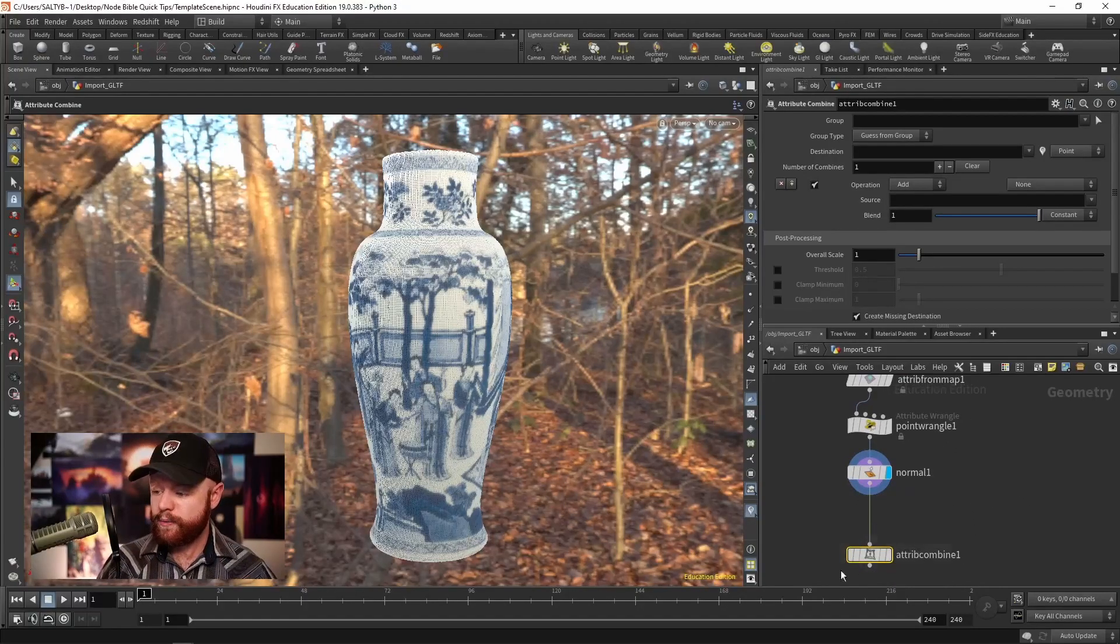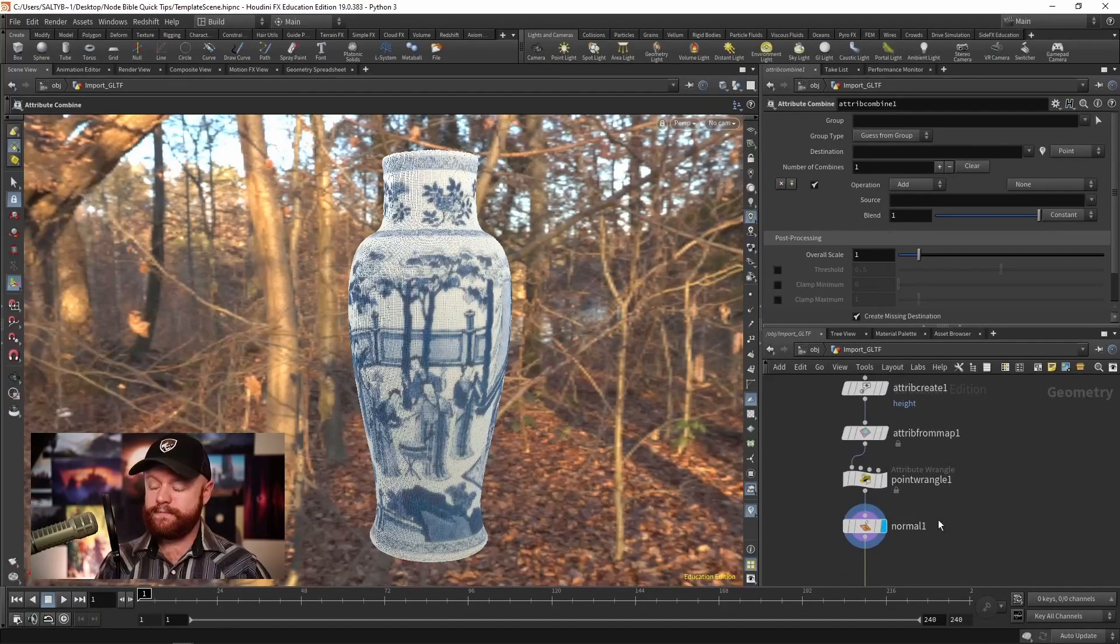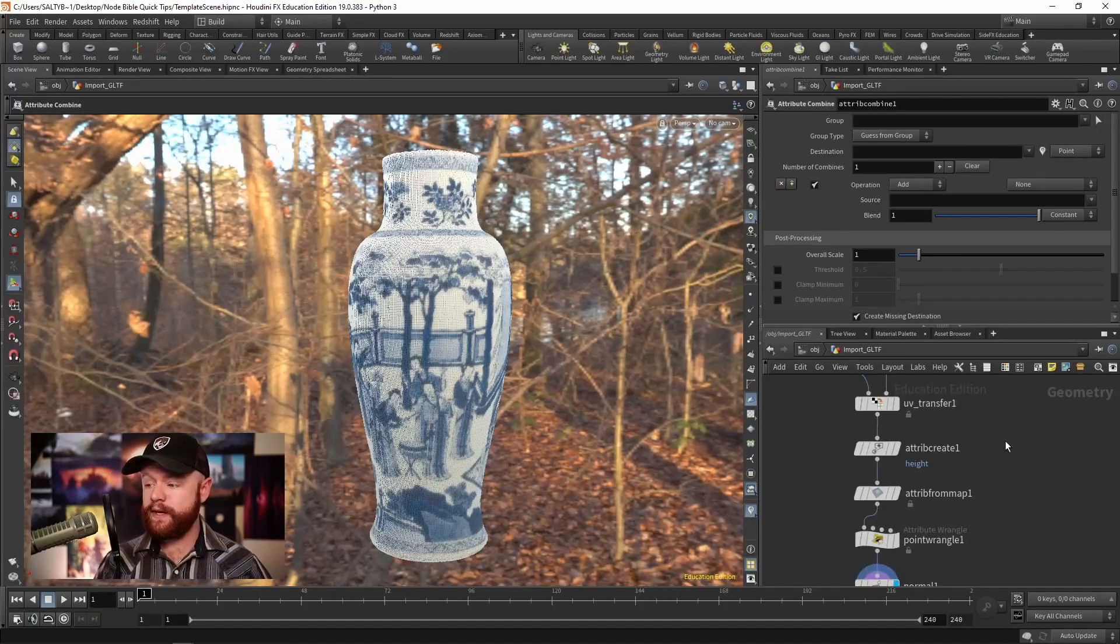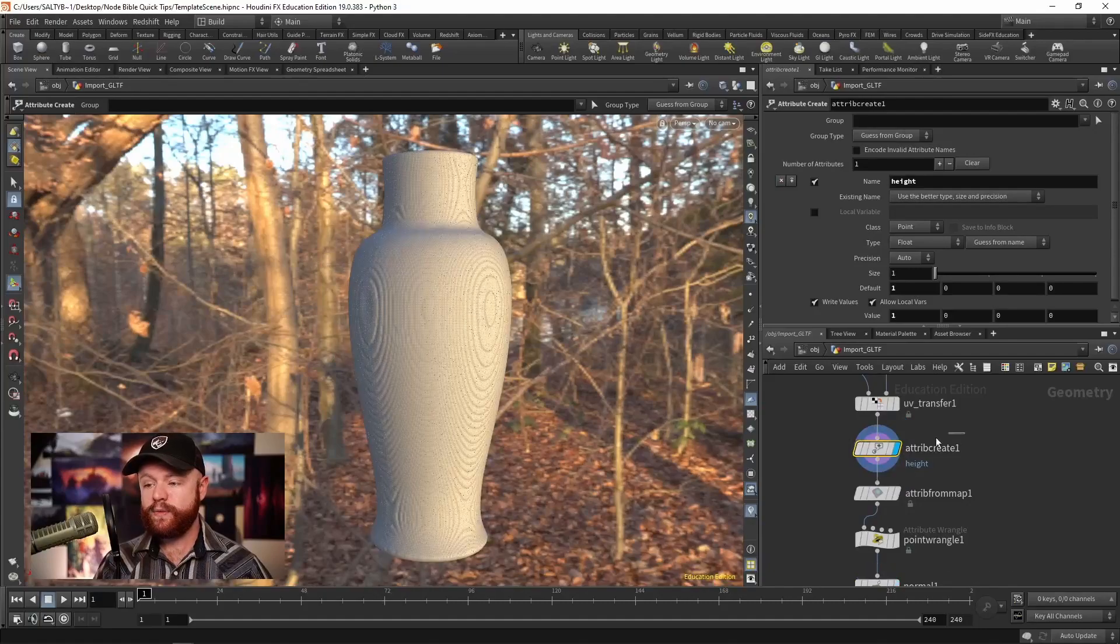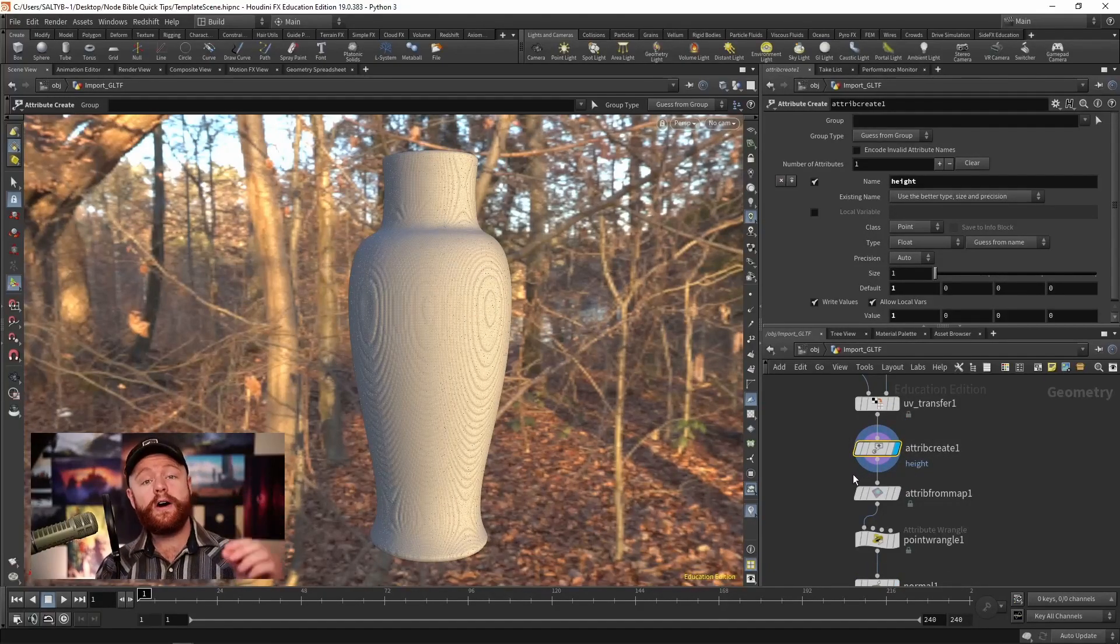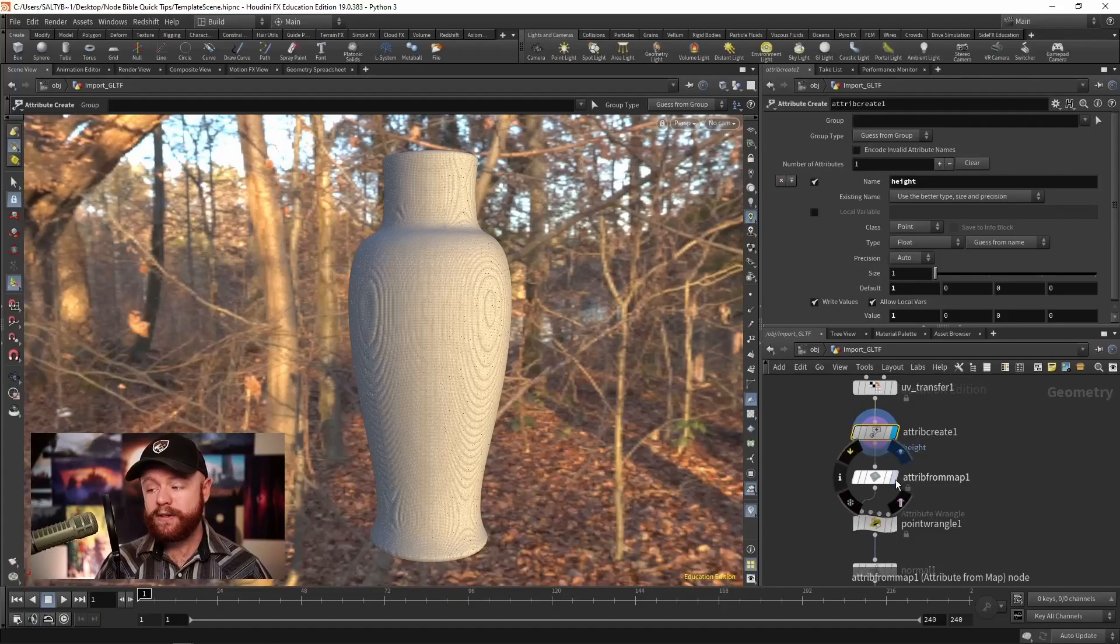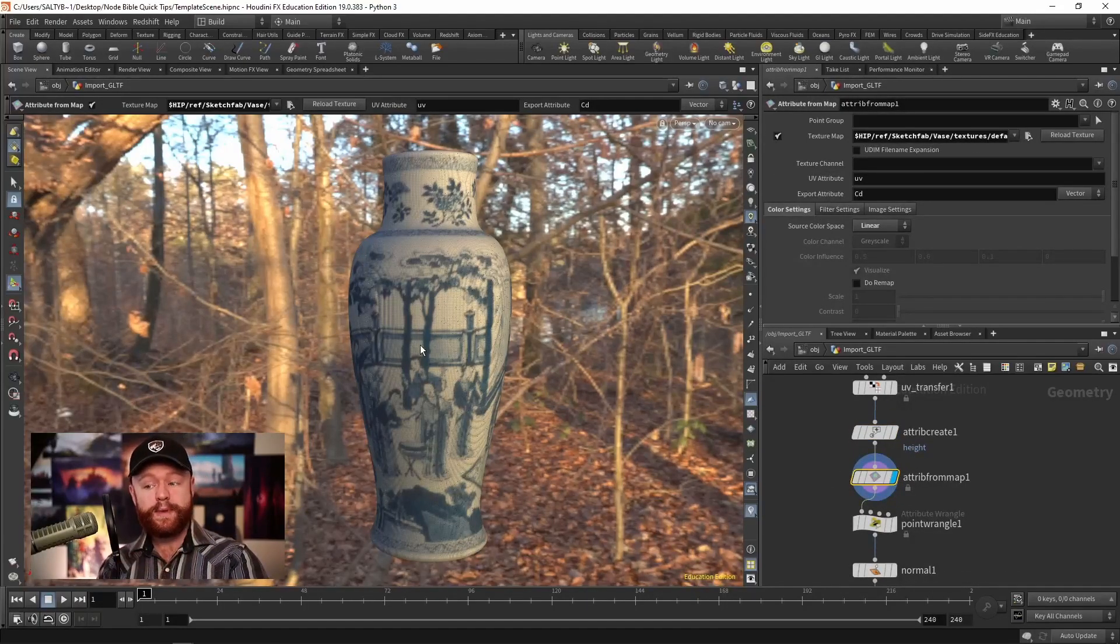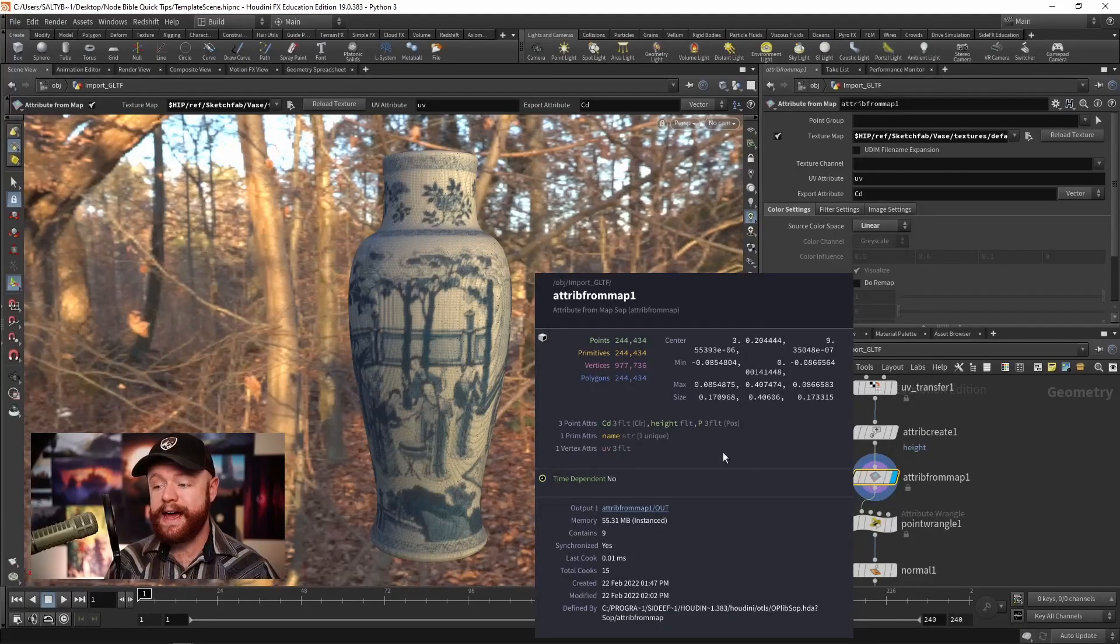So here's what this looks like. I have a vase, and I have two attributes that I'd like to combine. Right here is a height, which right now is just set to a value of one along all the points. And I also used an attribute for map, this texture map, to take the color values and store that as CD.